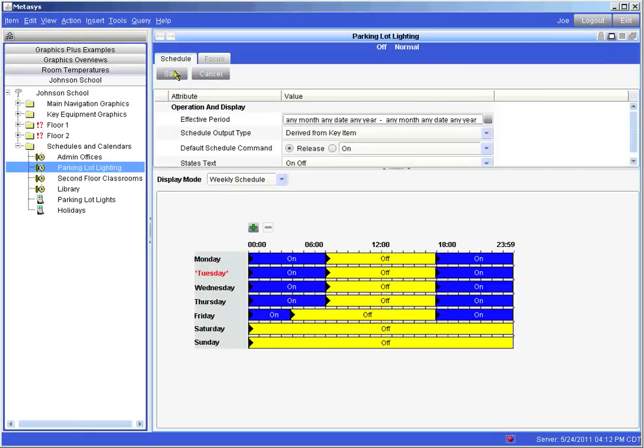When selected, the edit button changes to a save button, which must be selected later after making any changes in order to save those changes.